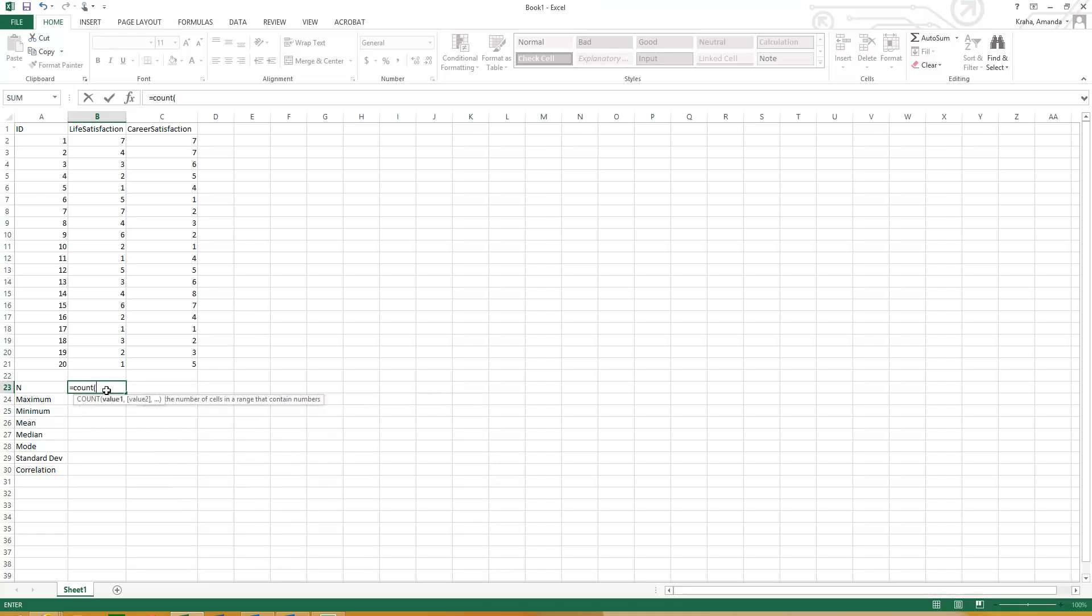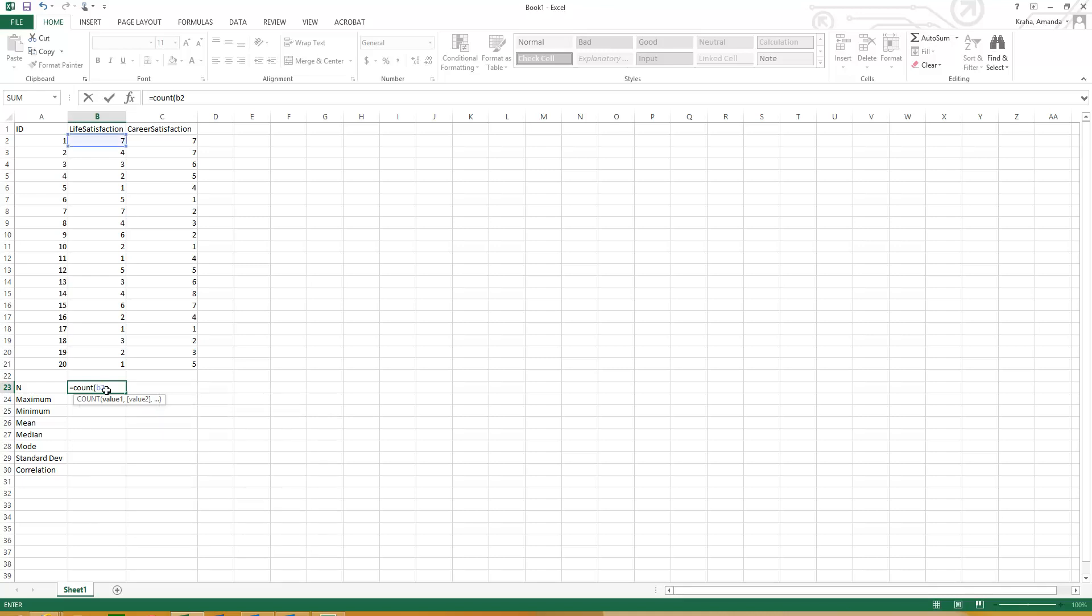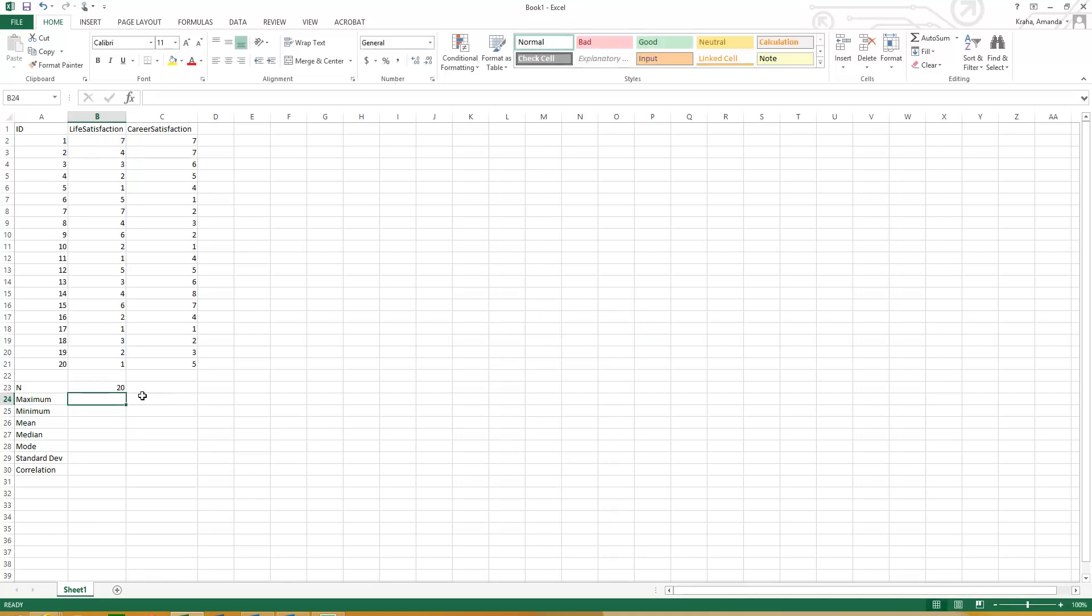Another way to do it, so again, equals count, open parentheses, we can just click right here. So we want to start here and then drag it down. And it does the same thing, but it's a little bit easier.